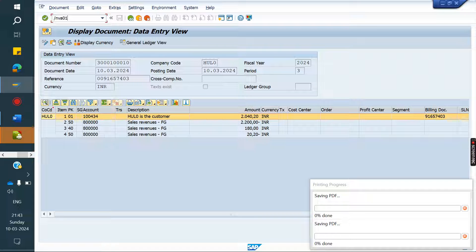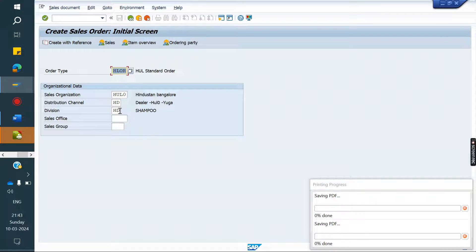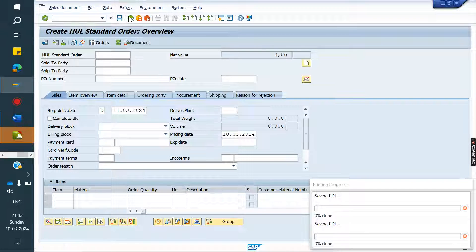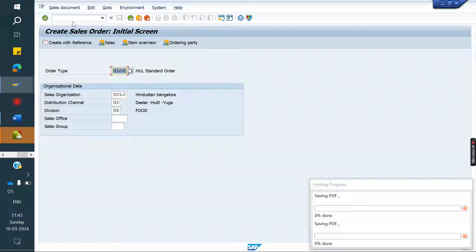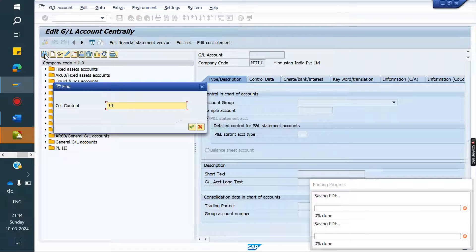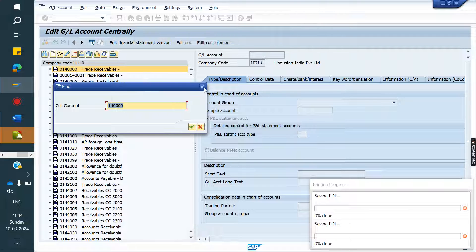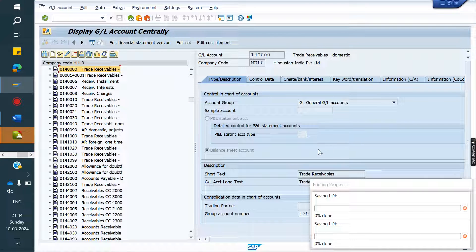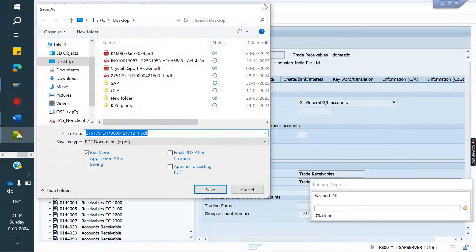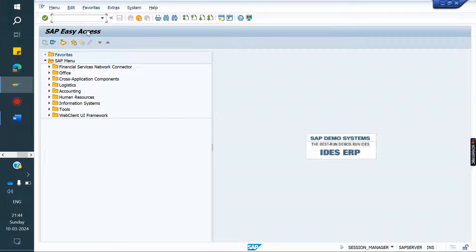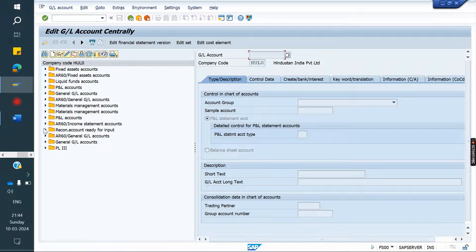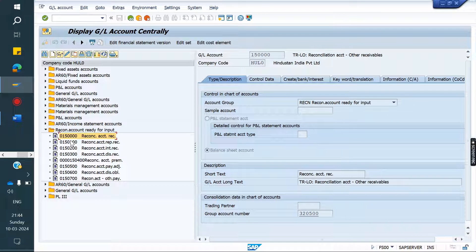Currently, irrespective of customer, we are getting 1,50,000. Now what we can do is change the GL account. We will test how it works. You can go and check FS00 — those are the standard GLs, so we don't need to create any new GLs. Go to recon in FS00 — you can see 1,50,000 is there. Now we can test how it will work.